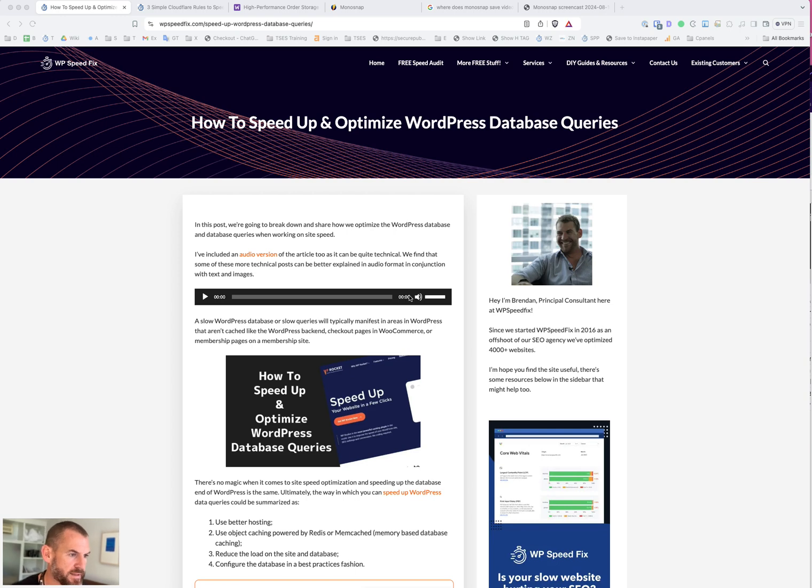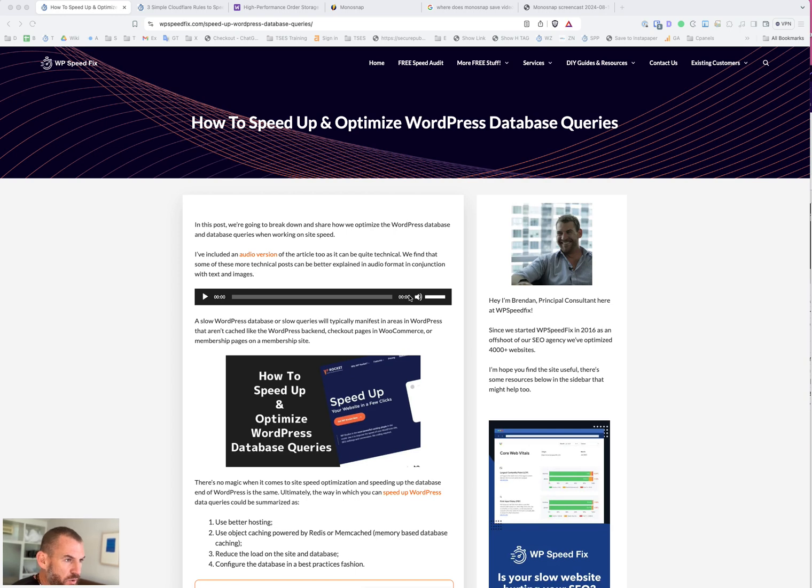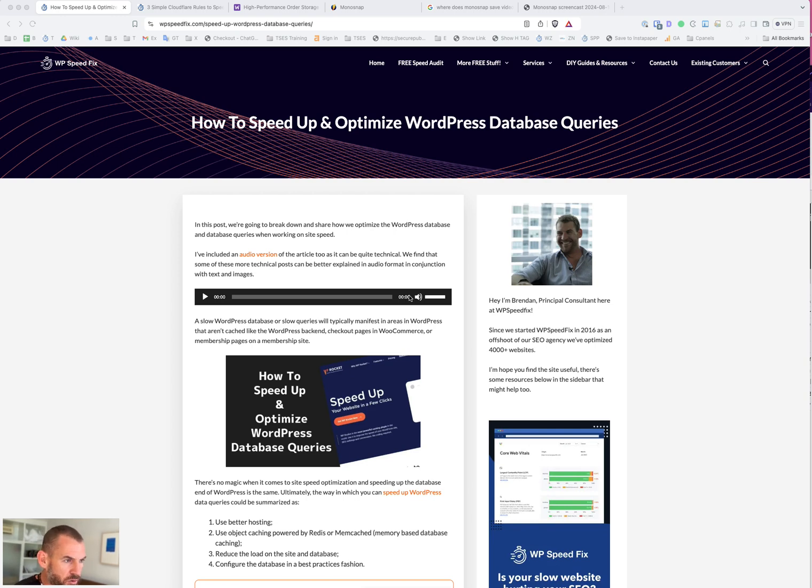From WP Speedfix. In this video, we're going to talk about optimizing WordPress database and WordPress database queries. We have this post over on our website that talks about this in more detail. I'm going to talk you through it and add a few more bits and pieces that are not listed in the post.